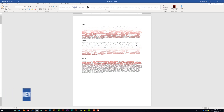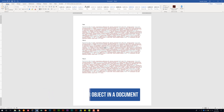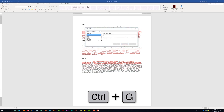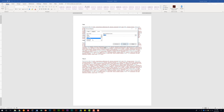This section also tells us we need to be able to move to a specific location or object in a document. We're still on the Home tab in the Editing group. Click the drop-down for Find and select 'Go To.' In the Go To section, you can change the page number, but some things you might be asked to look for are bookmarks, comments, or footnotes. You should be familiar with this in case it asks you to go to a specific place within the document. We'll close out of this.